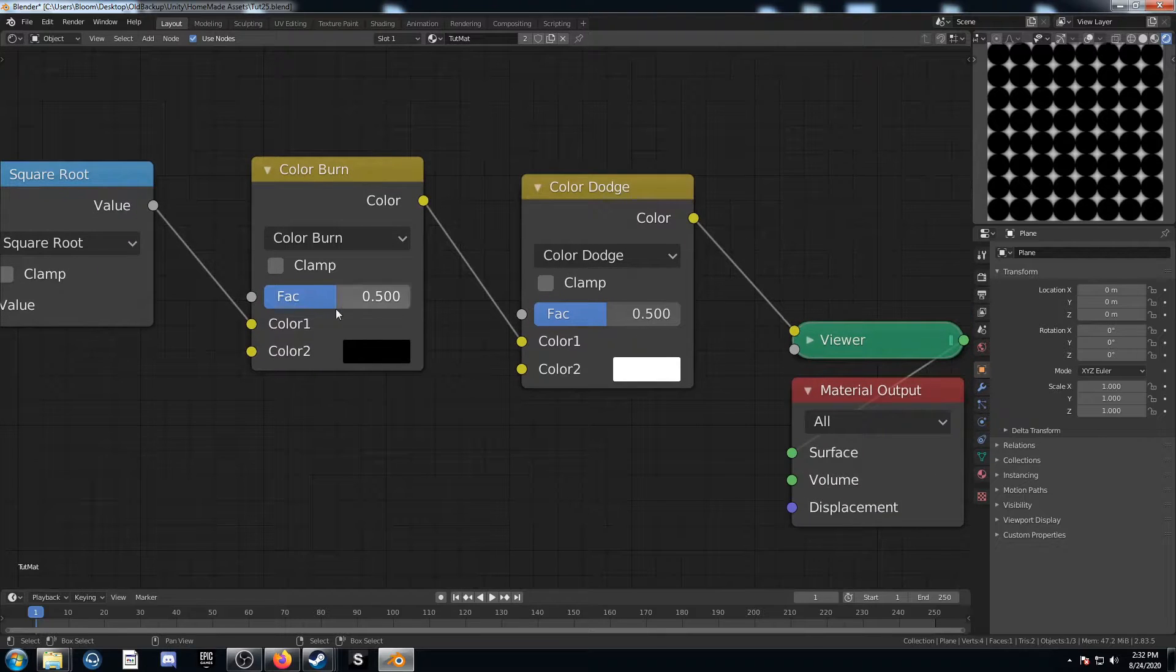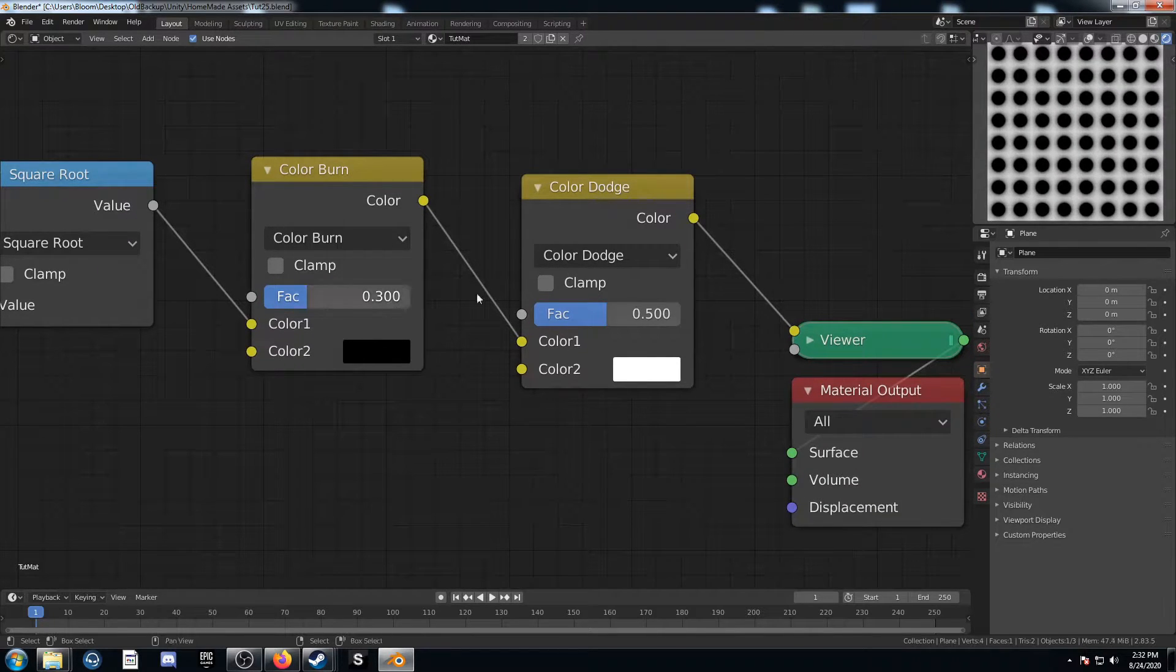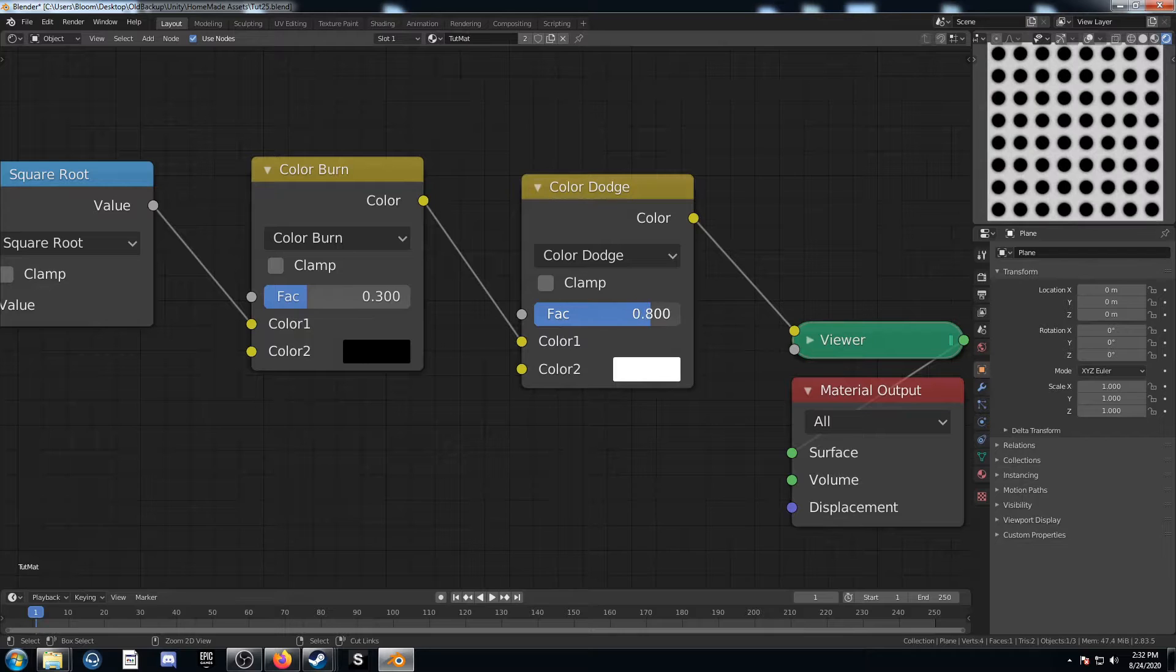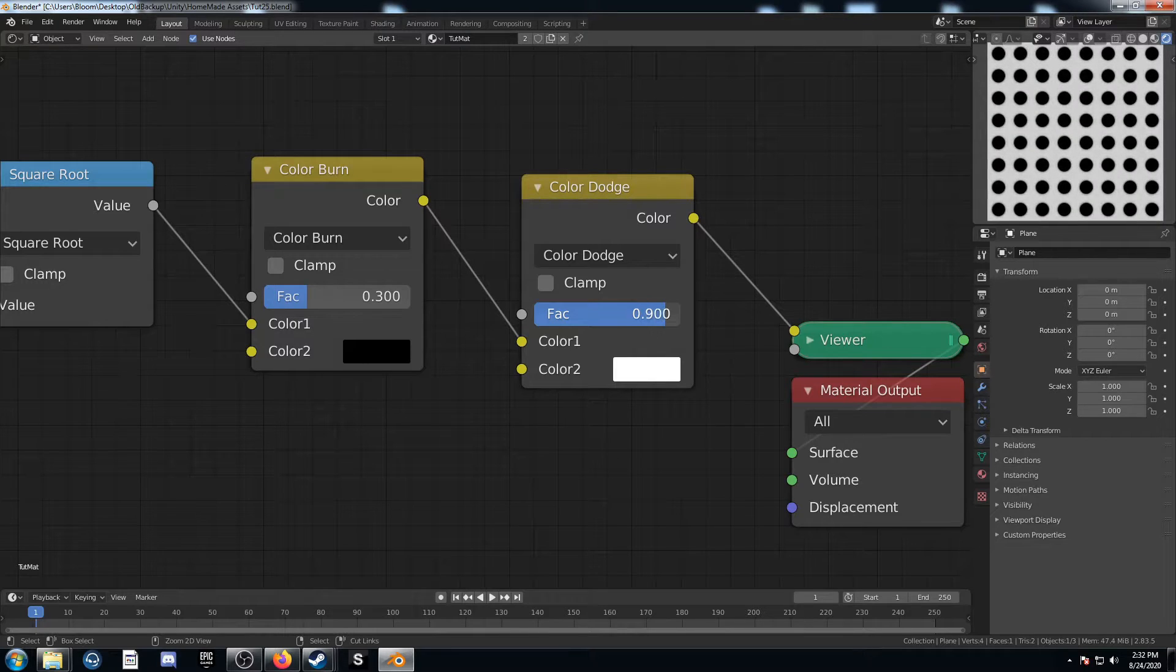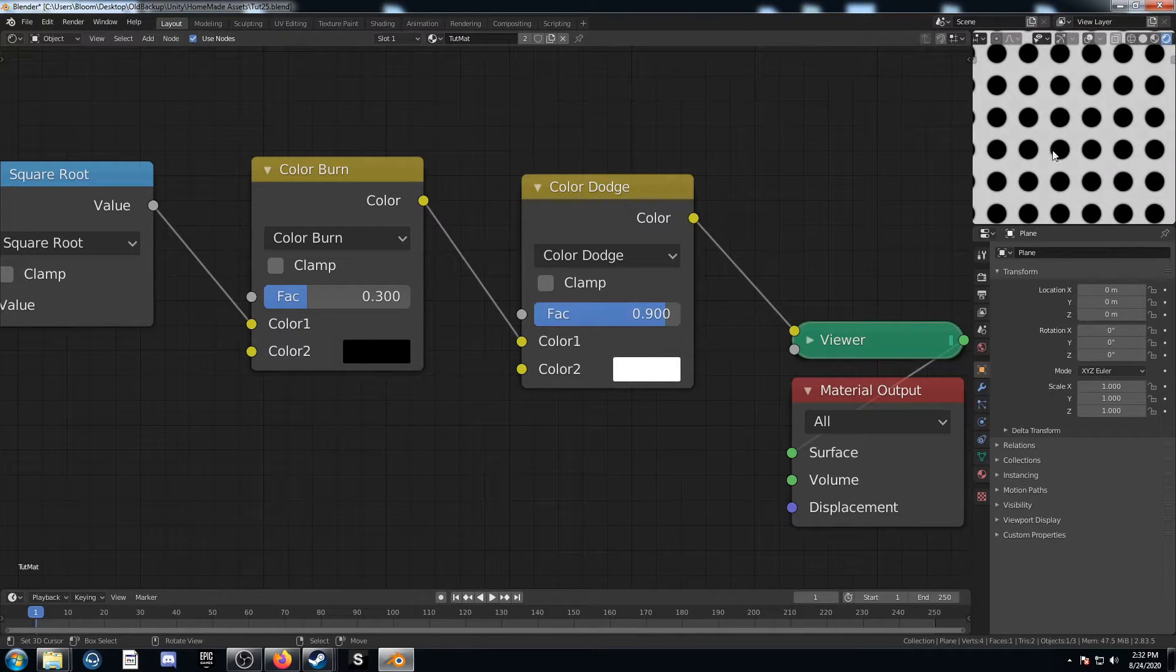I'm going to come over here to the color burn and turn this down a little bit to 3. And then turn this factor on the color dodge up to 0.9 so we get less of a gradient there.